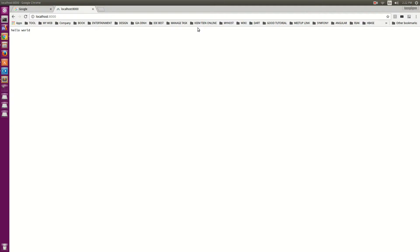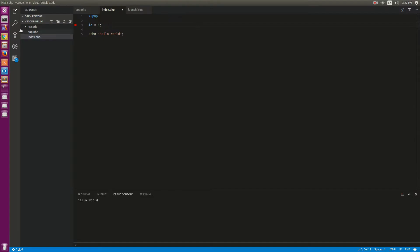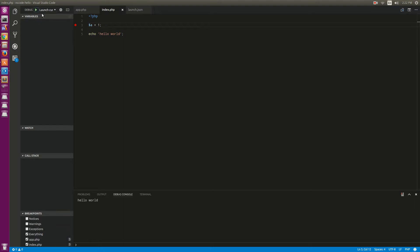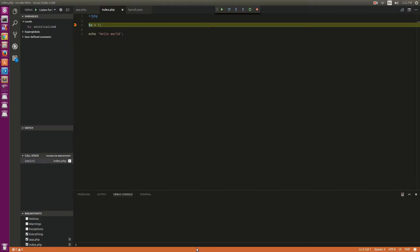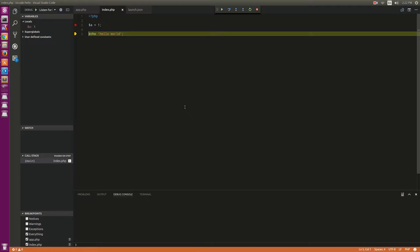Nothing happened at first, but after trying to listen for debug, it worked.